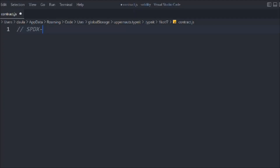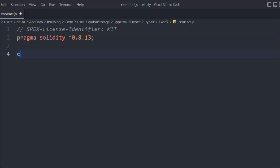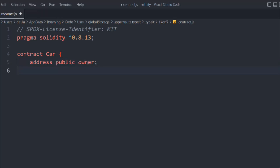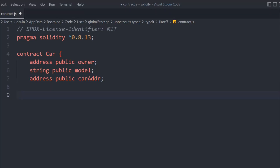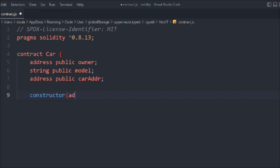Let's provide the general configuration — the license identifier and pragma Solidity version. Let's create a contract we're going to call Car, and in that we're going to define a couple of variables. The first one is address, then string, and we have address public carAdd — so these are the three state variables we have here. Now let's create the constructor to update this data.